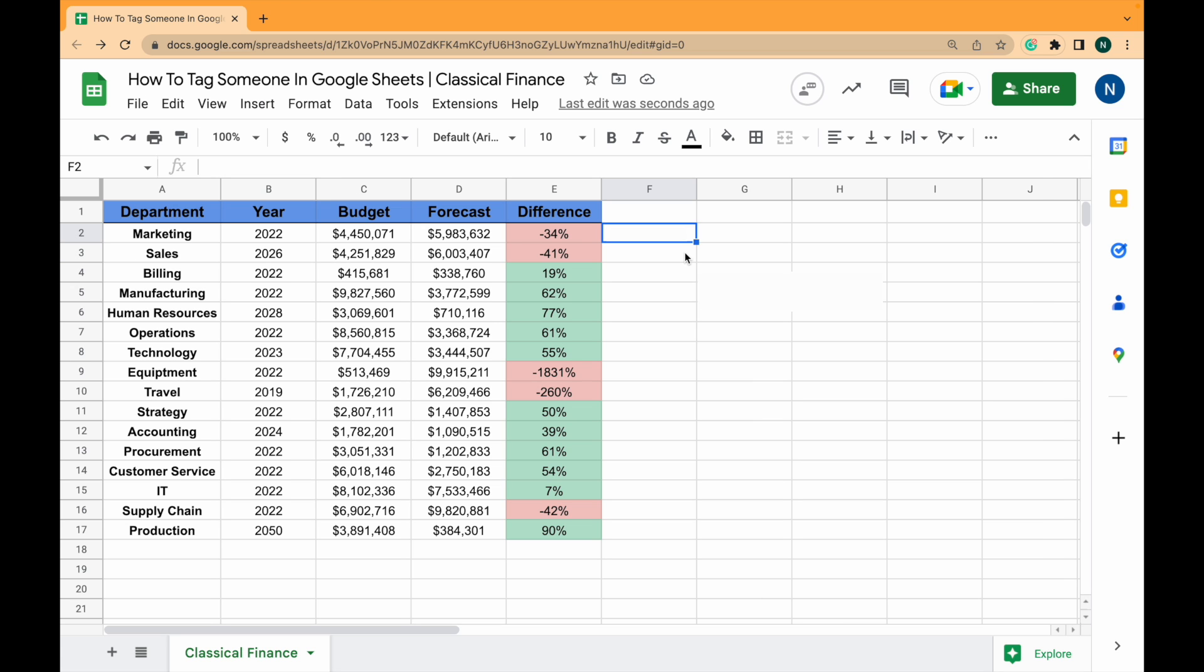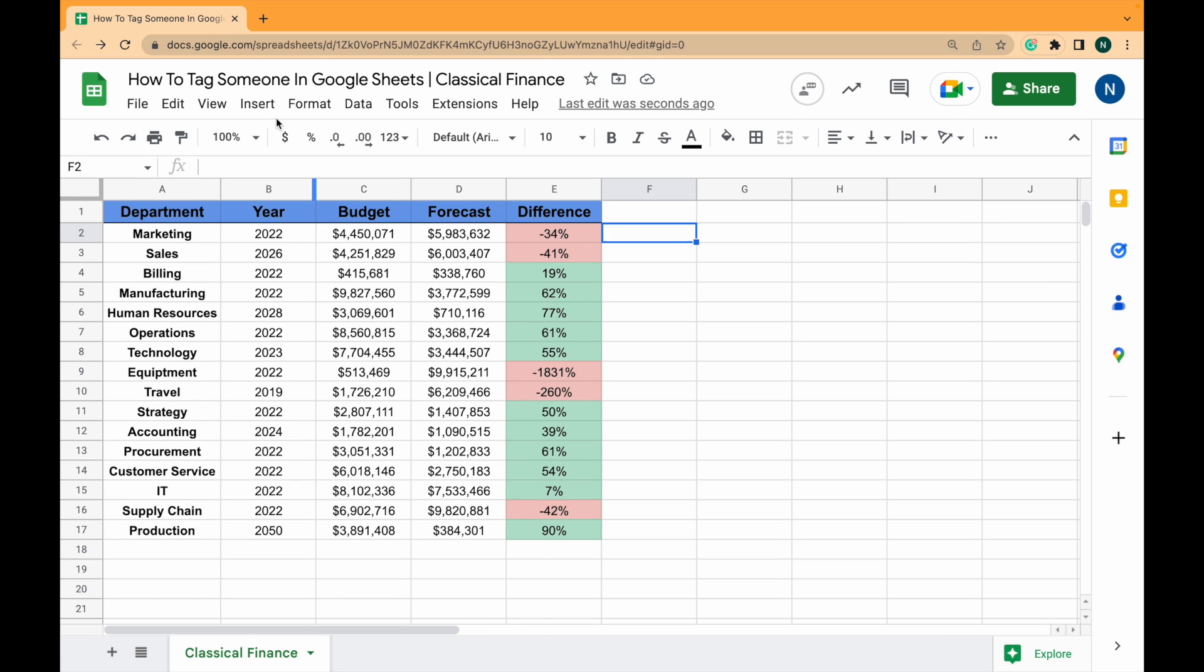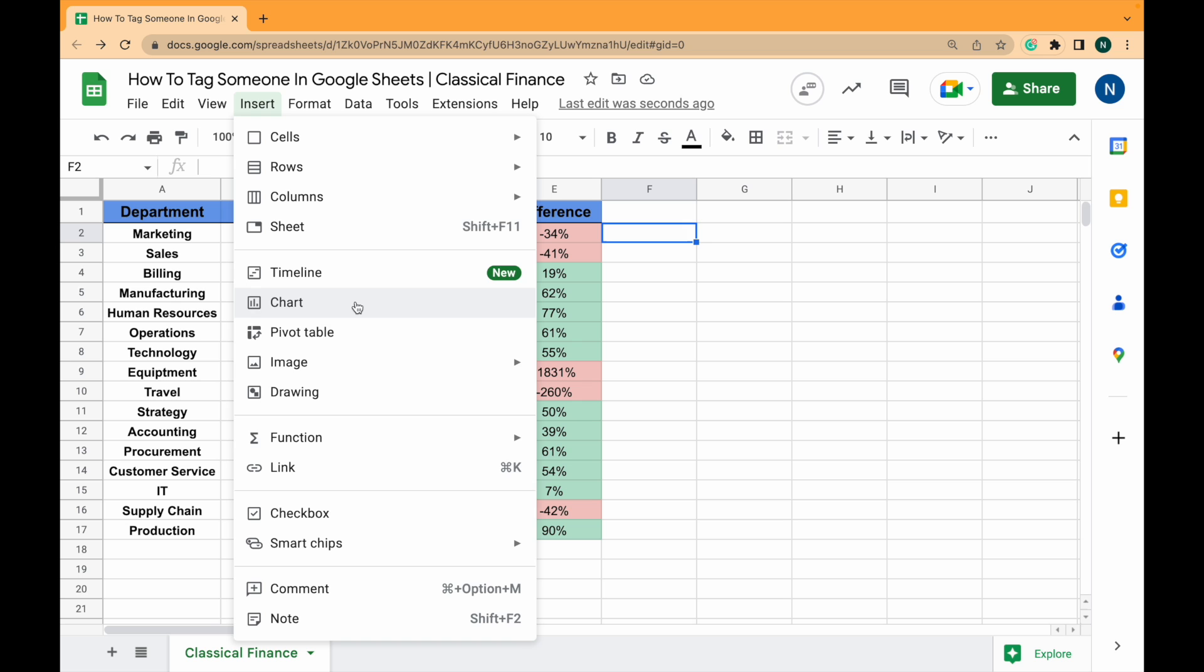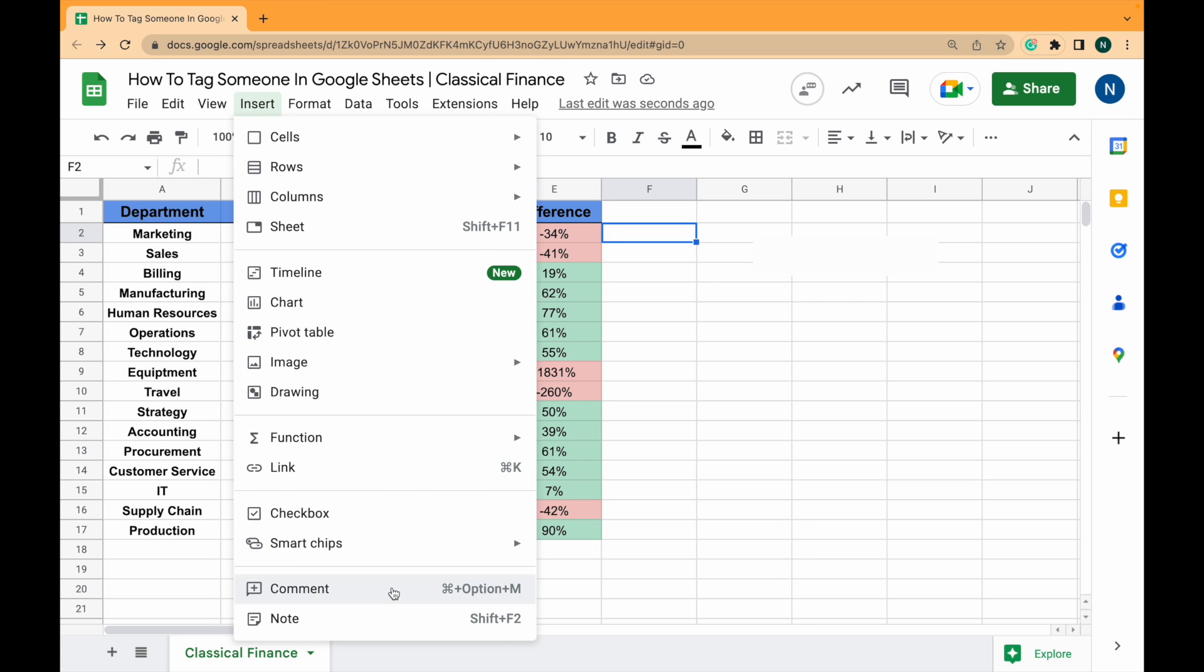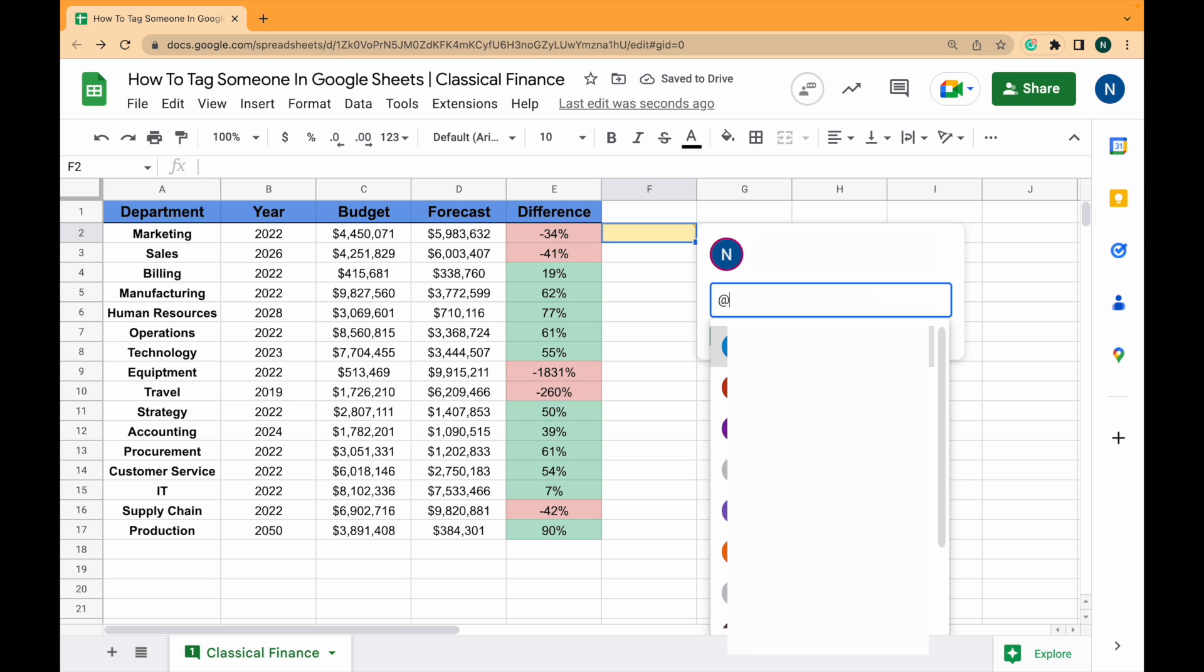The other way we can do it is by inserting a comment. We do that by going to Insert and then Comment. We can then type at and a list of emails will come up again. We can then select from the list and they will be tagged.